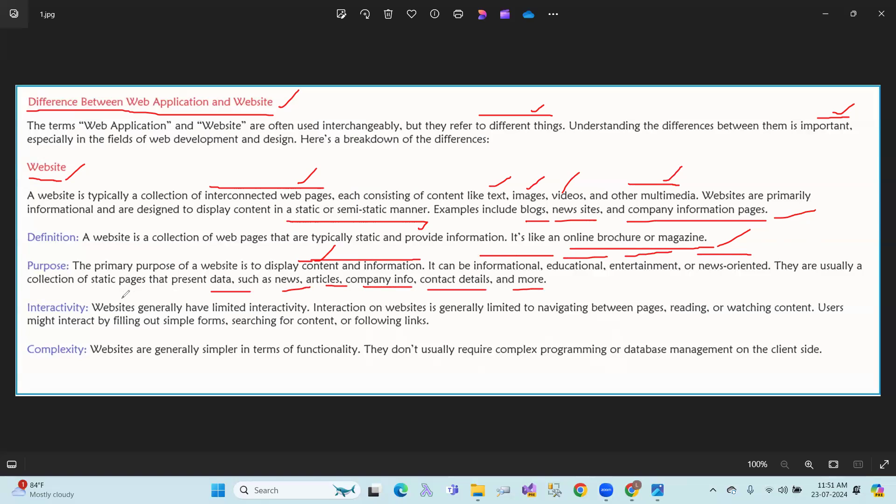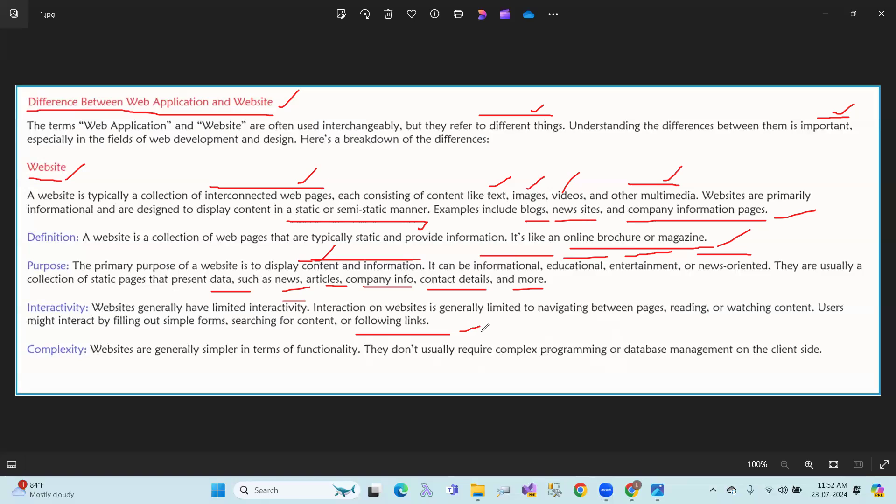Interactivity: Websites generally have limited interactivity. Interaction on websites is generally limited to navigation between pages, reading, and watching content. Users might interact by filling out simple forms, searching for content, or following links. You have less interactivity - you can redirect, contact, register, send mail, send content.